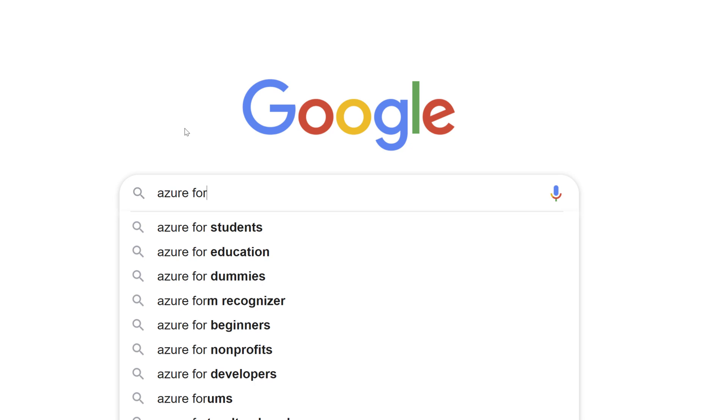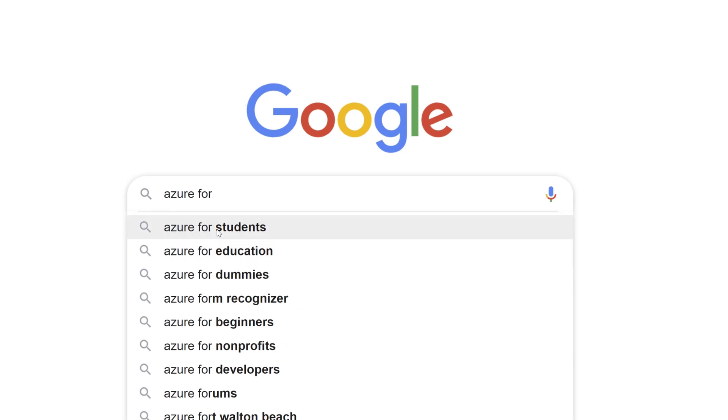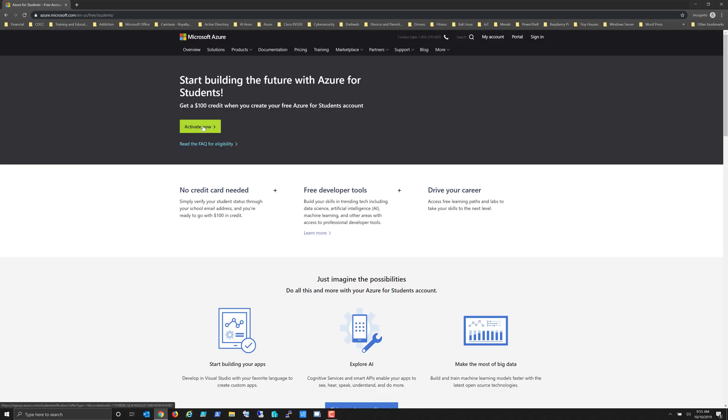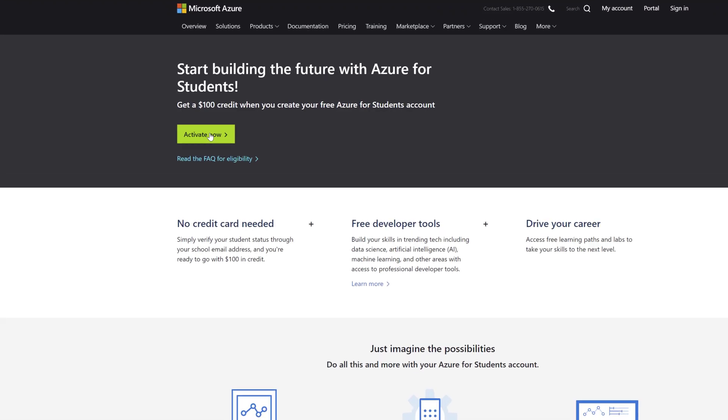If you notice, I'm just out at Google and I'm doing a Google search for Azure for students. I'm going to go ahead and click on that, and the top result is Azure for students free account credit. So again, it depends on your school.